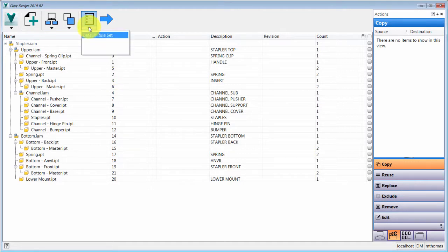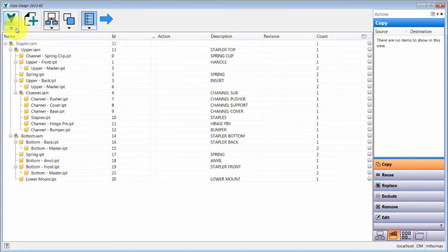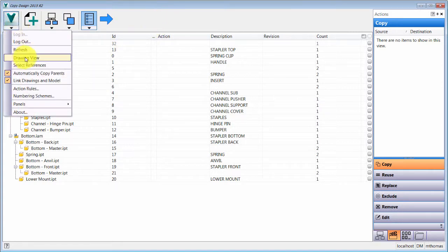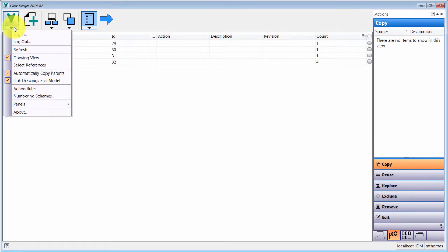Right now I'm not including attachments, but notice I could include attachments and library files. I can also toggle the drawing view — drawings now appear at the top of the list, so you don't have to have them cluttering everything. You can turn drawings on or off as needed.